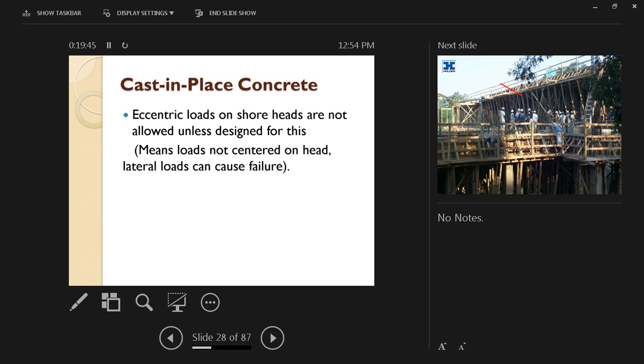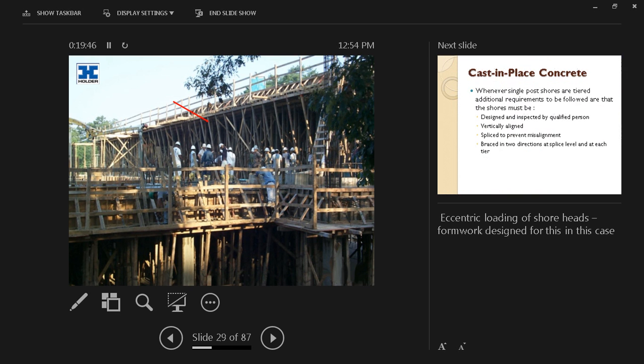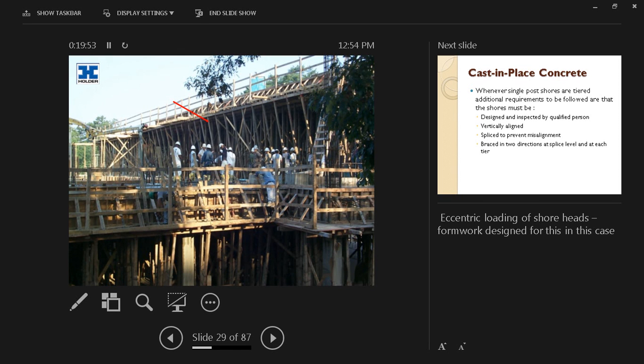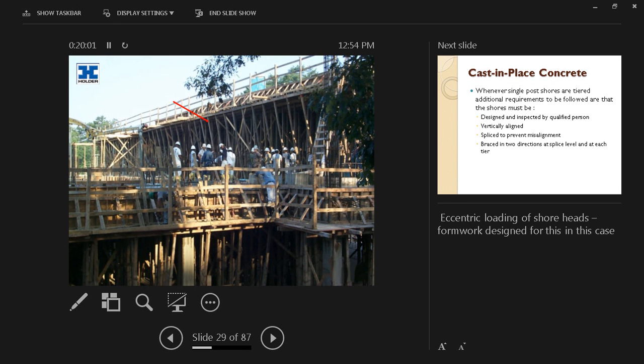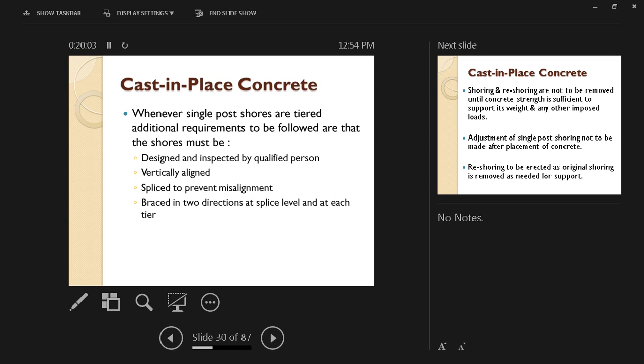For example, here on this slide, we can see that we have some lateral loads from this cantilever, so that's why we have these diagonal or slanted shoring as additional support for the formwork.